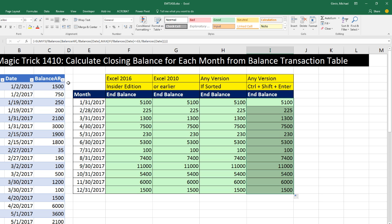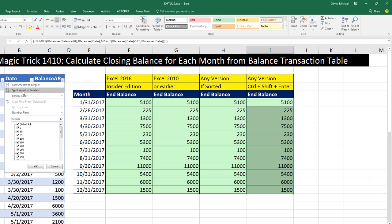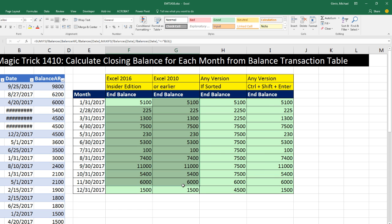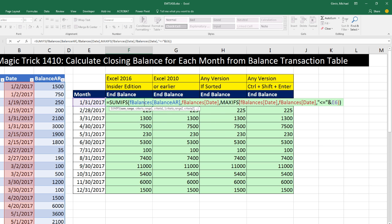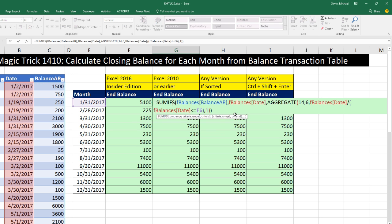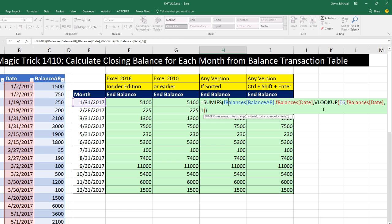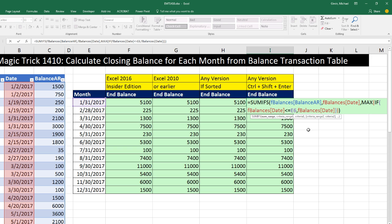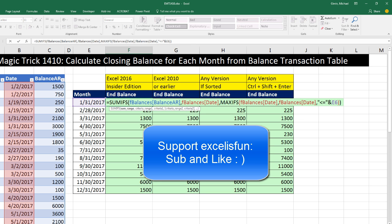Now, what happens if we sort — say, largest balances on top? MAXIFS, AGGREGATE, and the MAX-IF array calculation all work correctly after sorting, but VLOOKUP approximate match does not. Approximate match lookup depends on the column always being sorted. Control-Z to undo. So to summarize: SUMIFS with MAXIFS, SUMIFS with AGGREGATE, SUMIFS with VLOOKUP if the data is sorted, and SUMIFS with a direct MAX-IF array calculation. We'll see you next video.